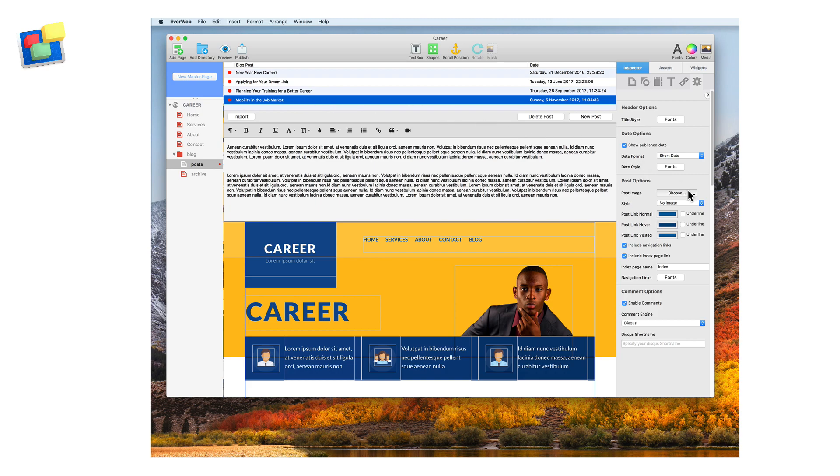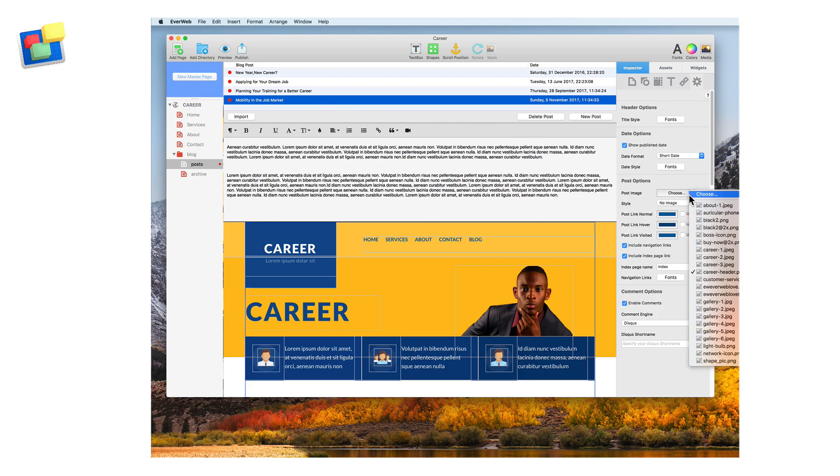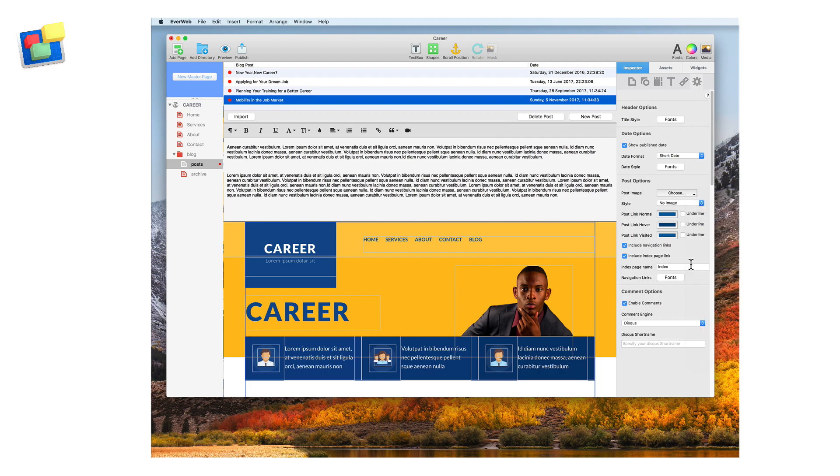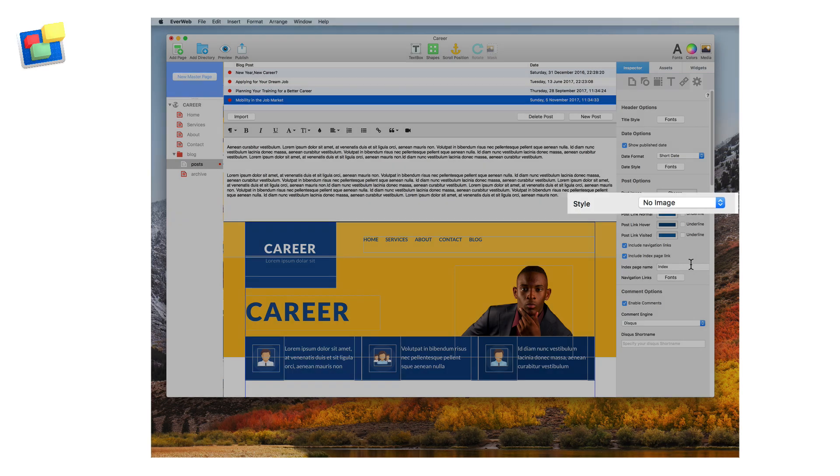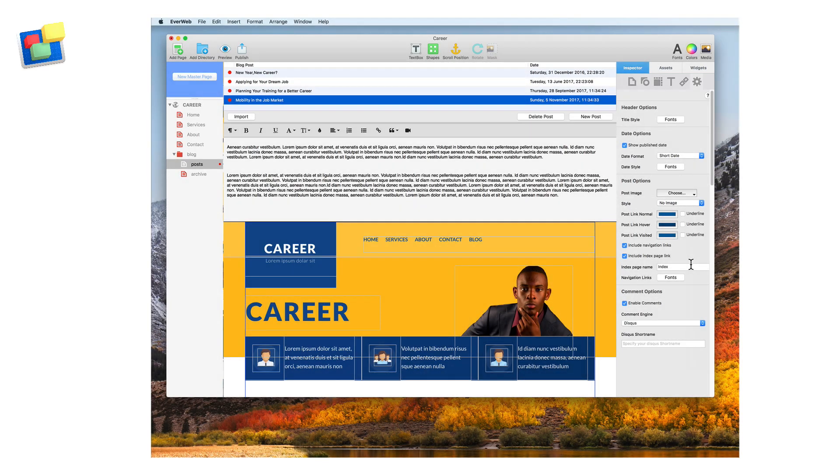With the blog post widget displayed, click on post image and select the image you want to use as a thumbnail. Leave the style option as no image, unless you want the image you have chosen to also be displayed in your blog post.